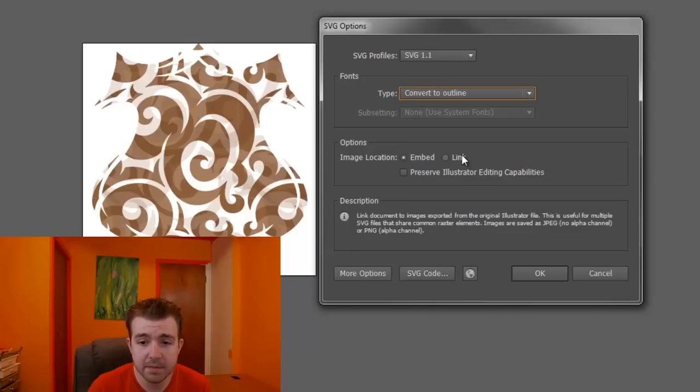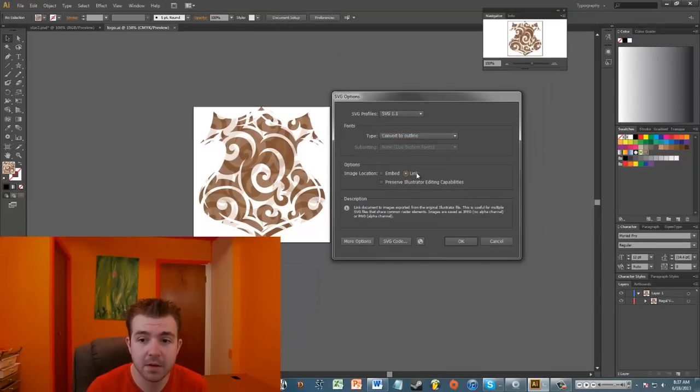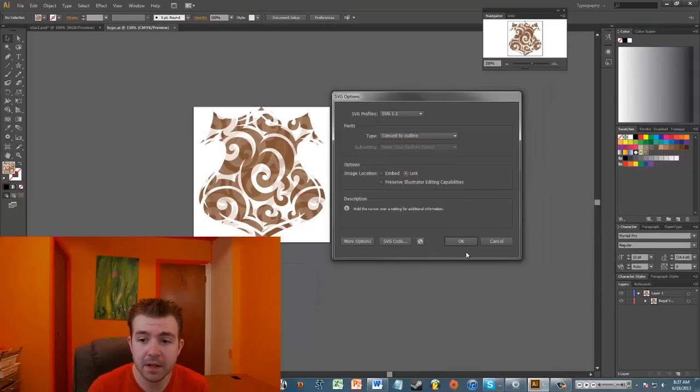And you'll just have to mess with it. That's the thing about SVG files - a lot of the time you just have to try it and see what you like. So if I click link and then click OK, and I go to my desktop...